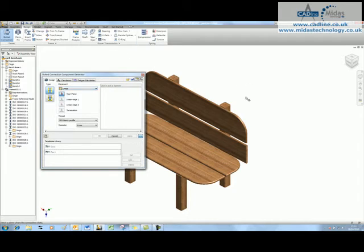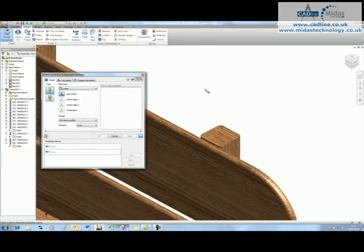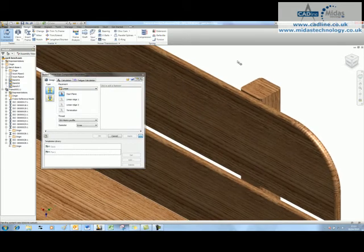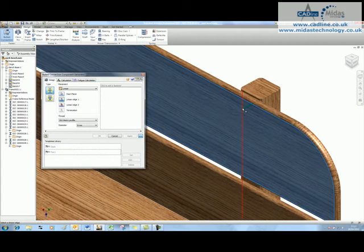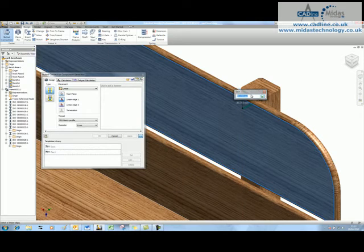So I'm going to use linear and it relies on a little bit of geometry. So it asks for a start plane, our first linear edge, which I'm going to specify at 50.